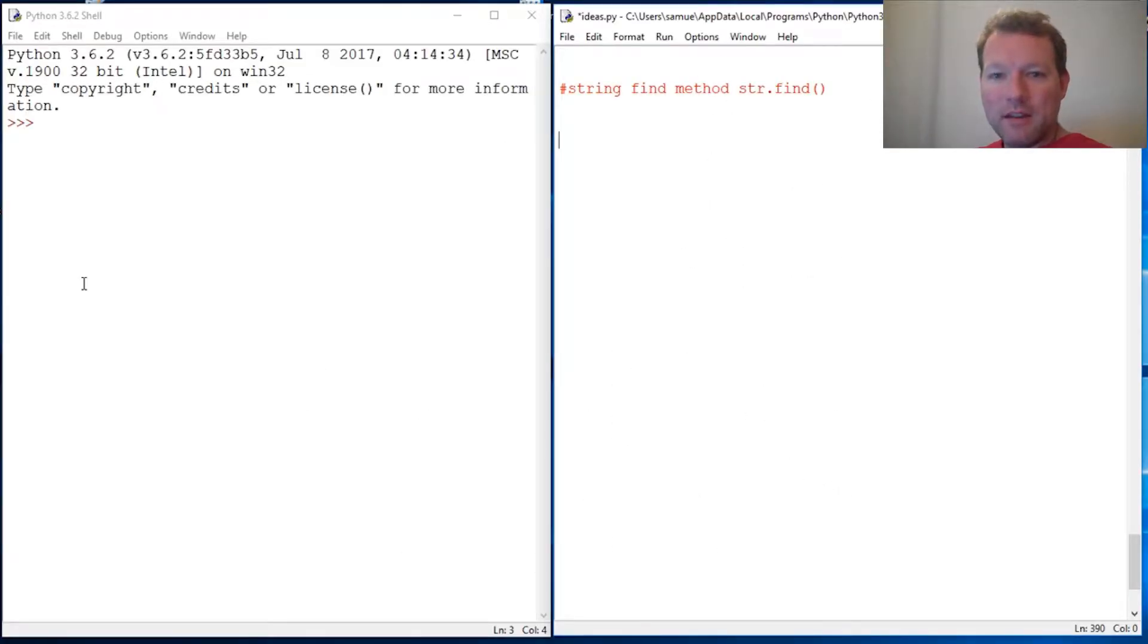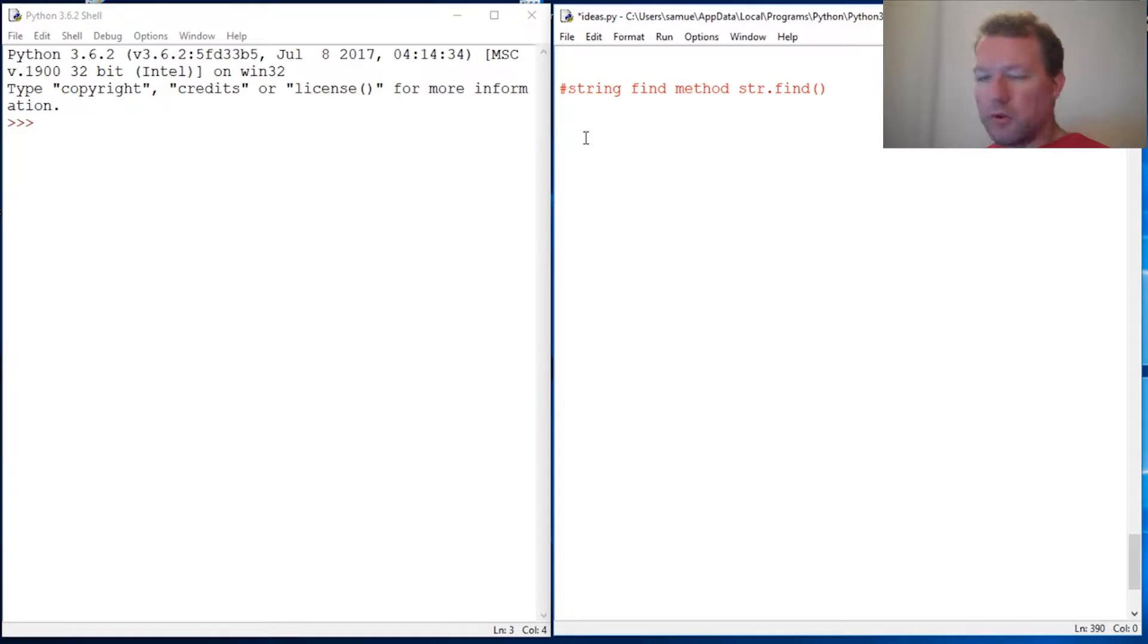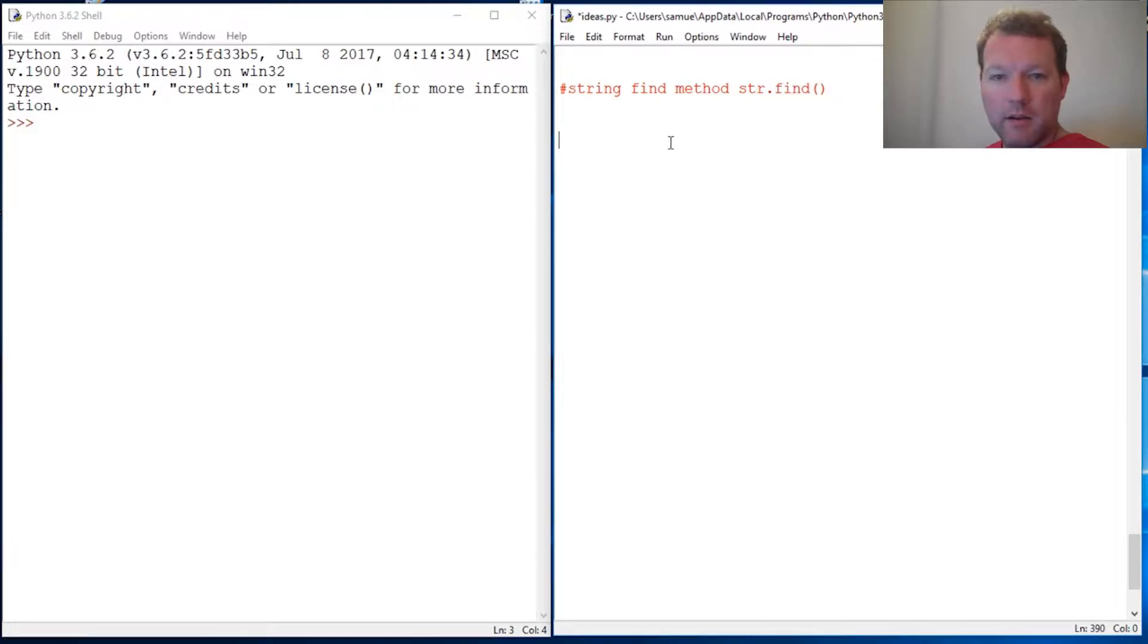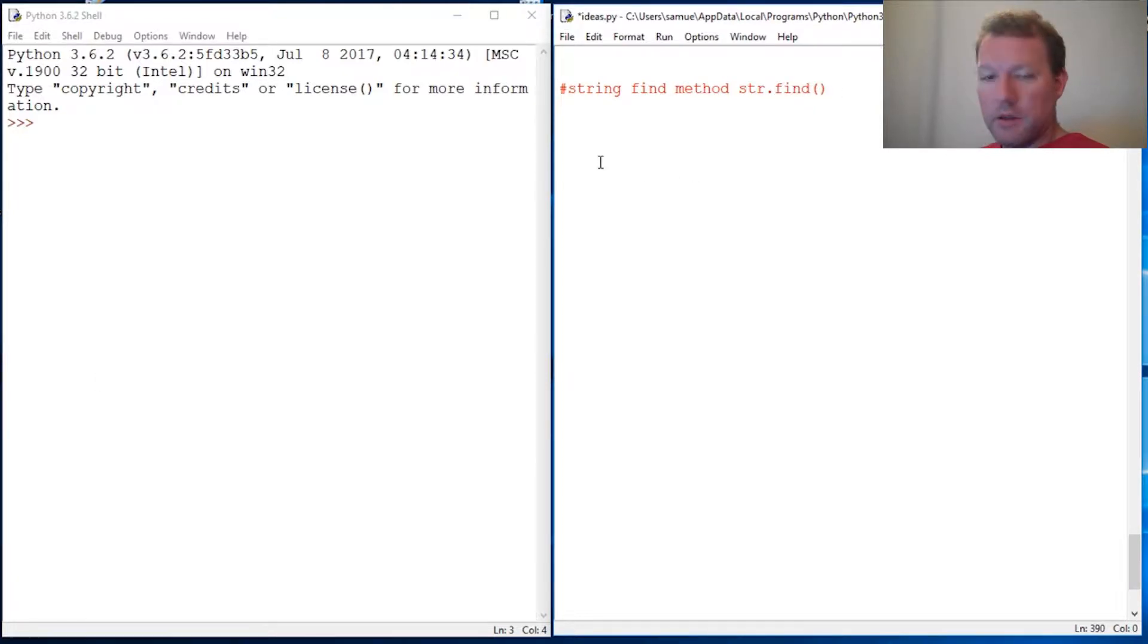Hi everybody, this is Sam with Python Basics and we are going to work more with strings. Most specifically, we're going to learn about the find function.